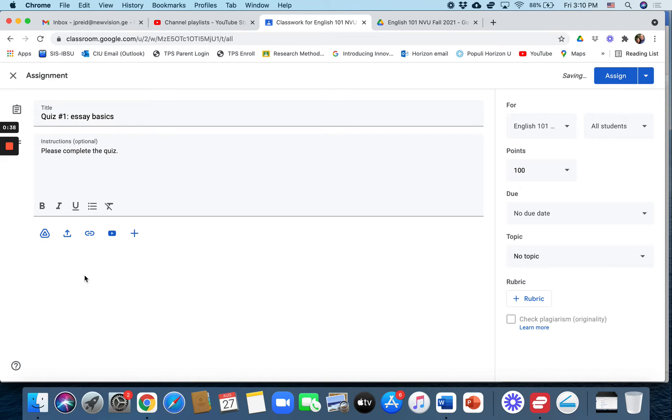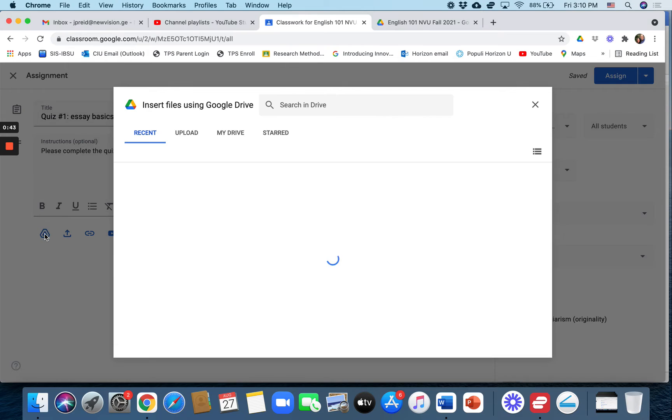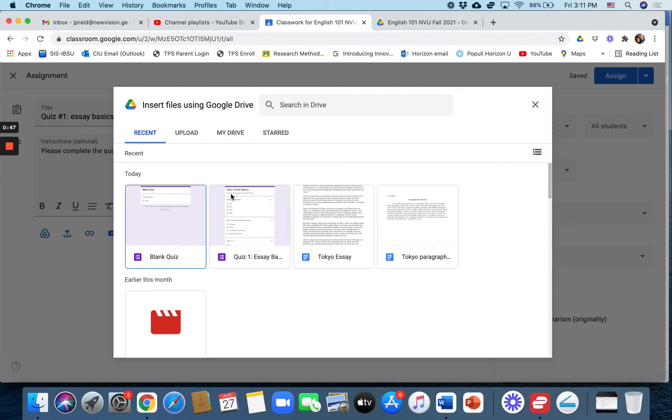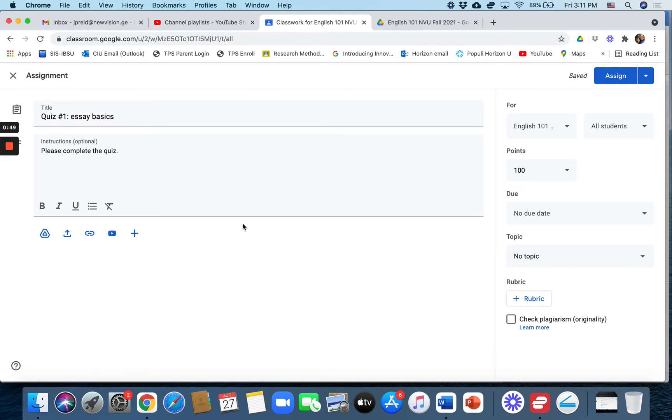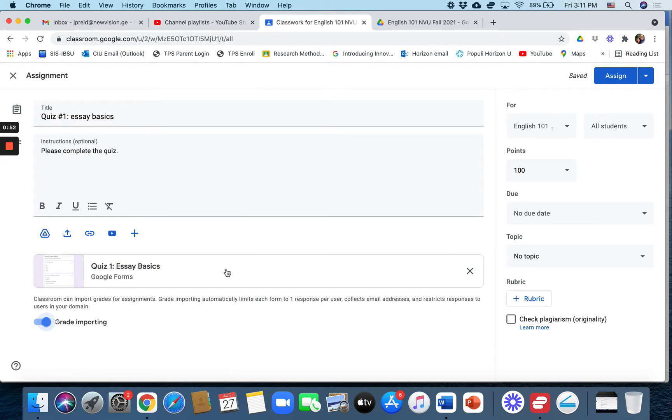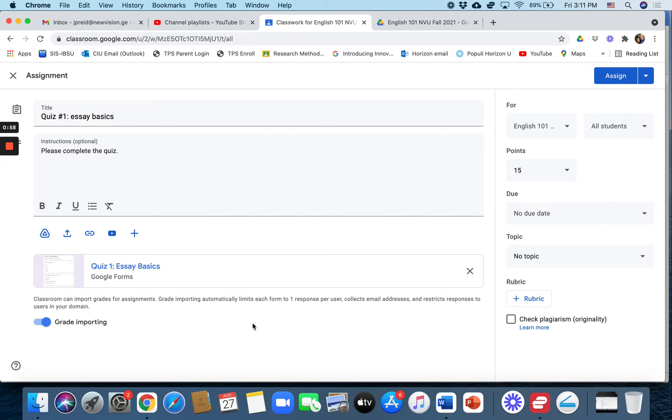So I'm going to delete that and I'll click on this Google Drive file here. And I should be able to find the quiz I've just made: Quiz 1 essay basics. So I'm going to click on that, quiz one essay basics.